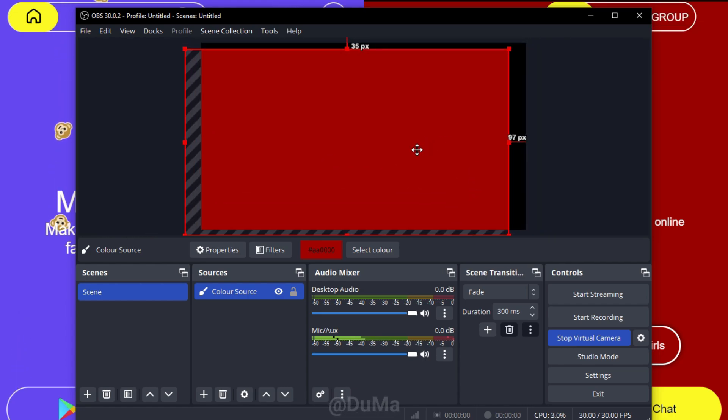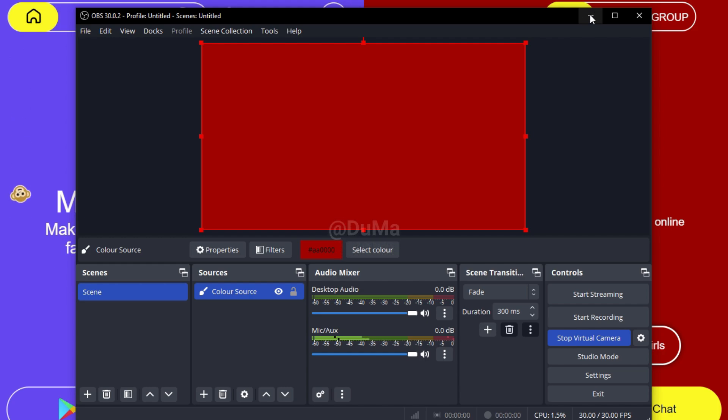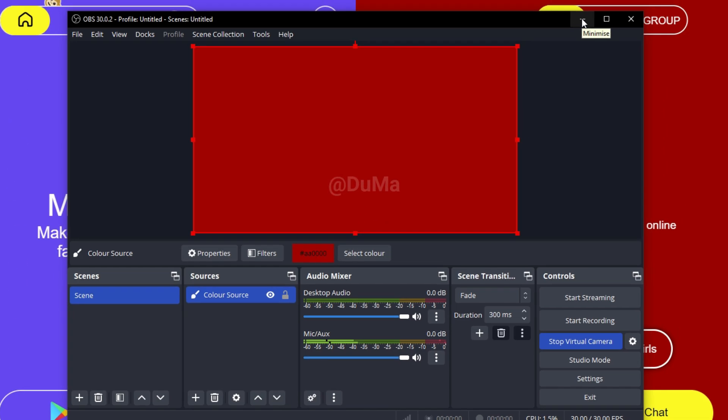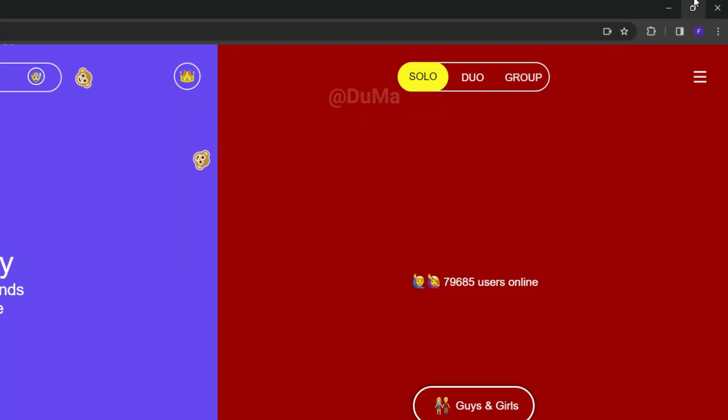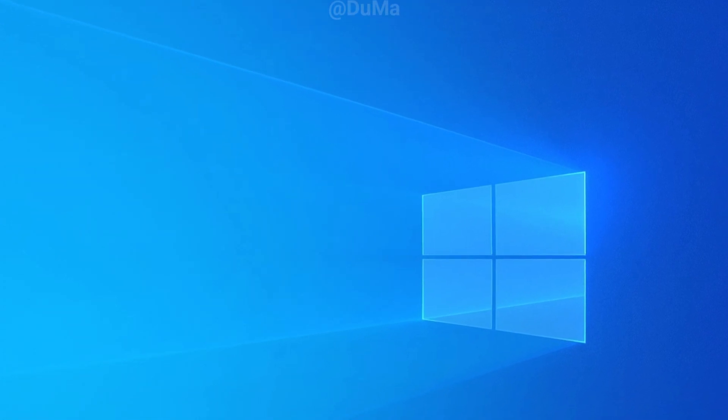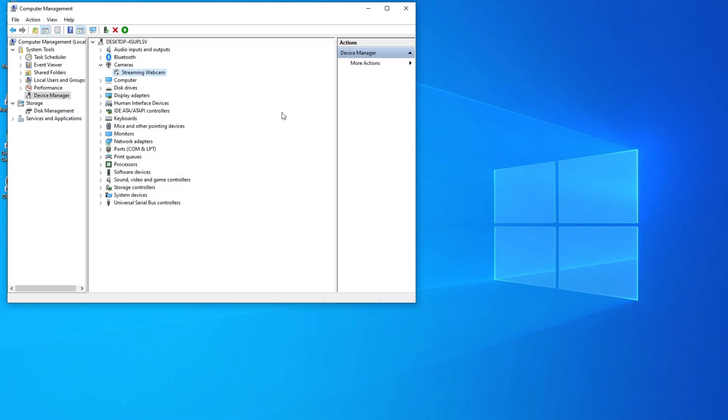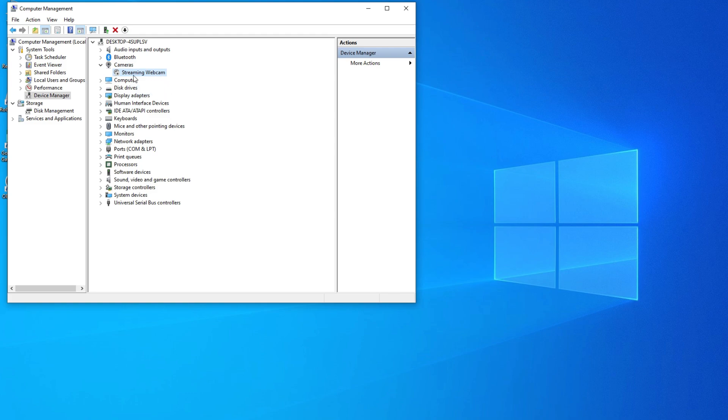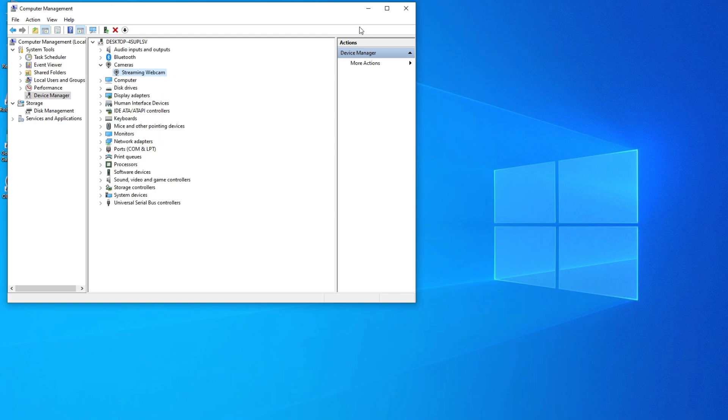Now I'm going to show you how to add webcam to OBS Studio. Minimize the browser and OBS Studio, then open Device Manager and simply enable your webcam. After that, close or minimize it.